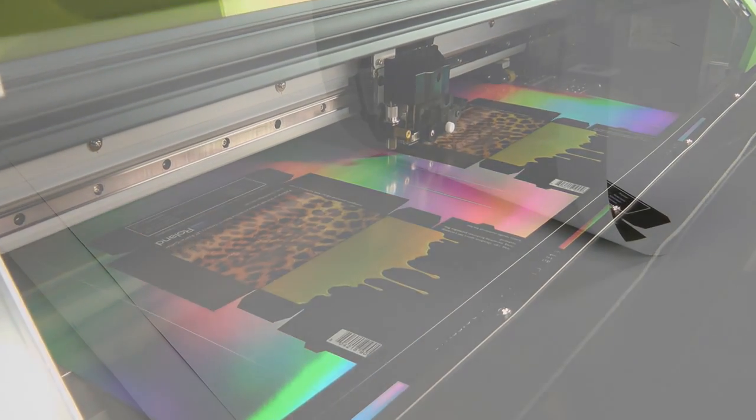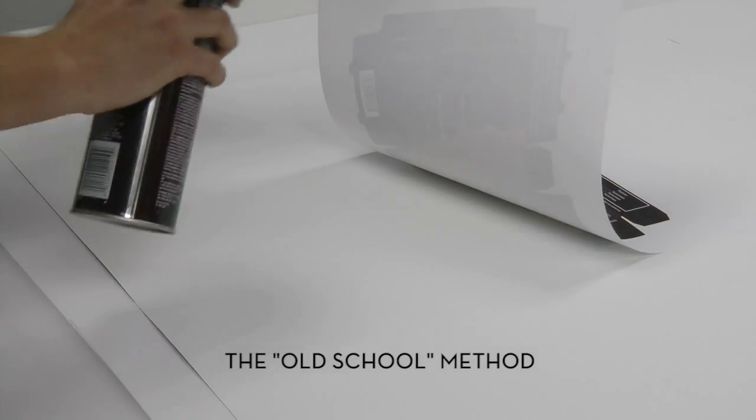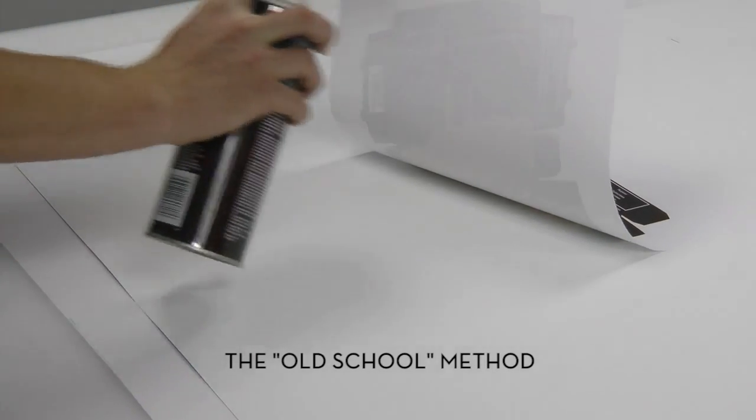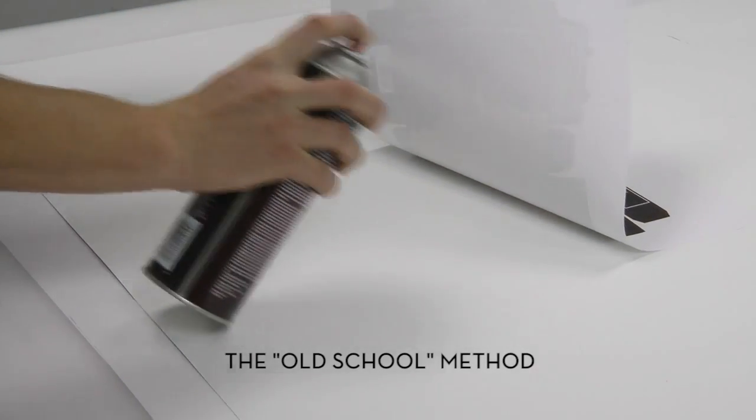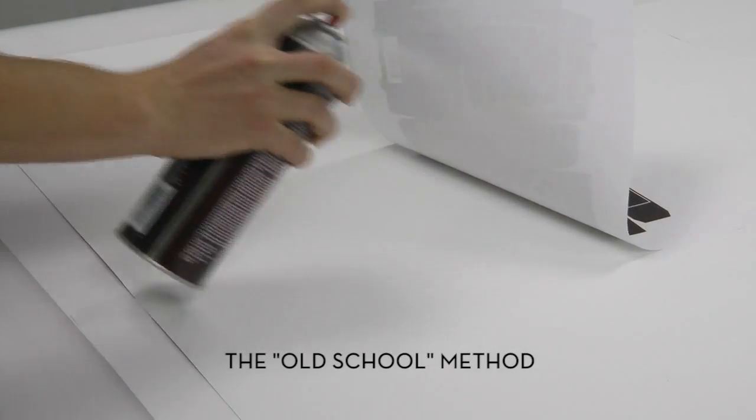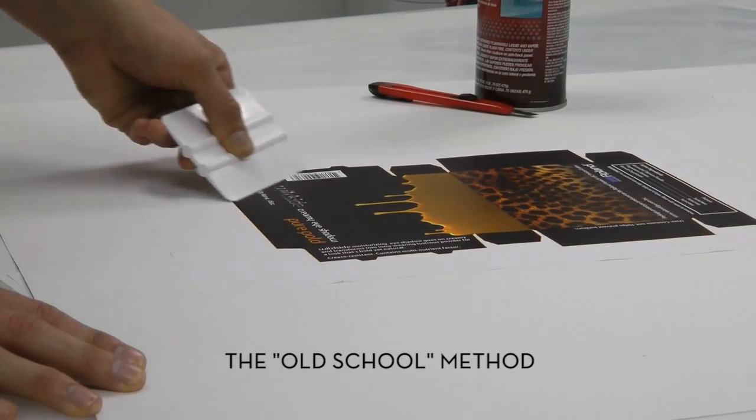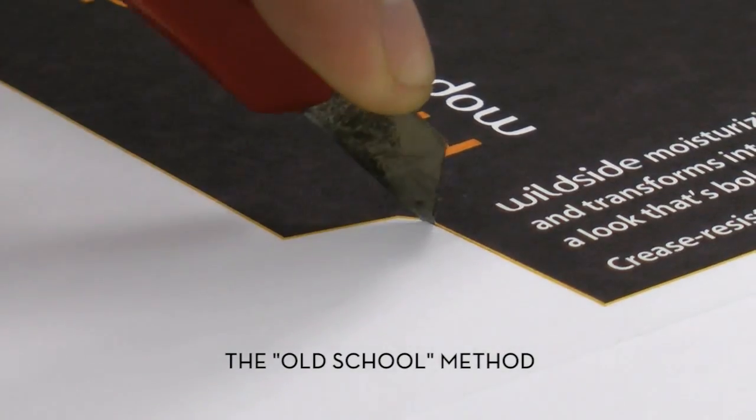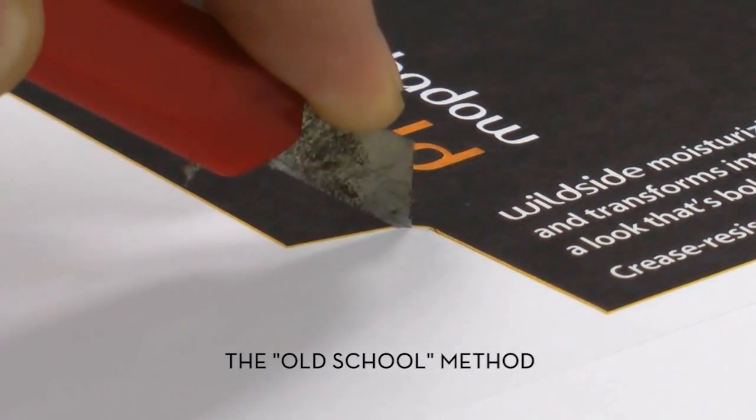Now you're ready to assemble the prototype. In the past, this is where things would really get time consuming, with messy spray adhesives, duplexing, and lots of tedious hand cutting and scoring.